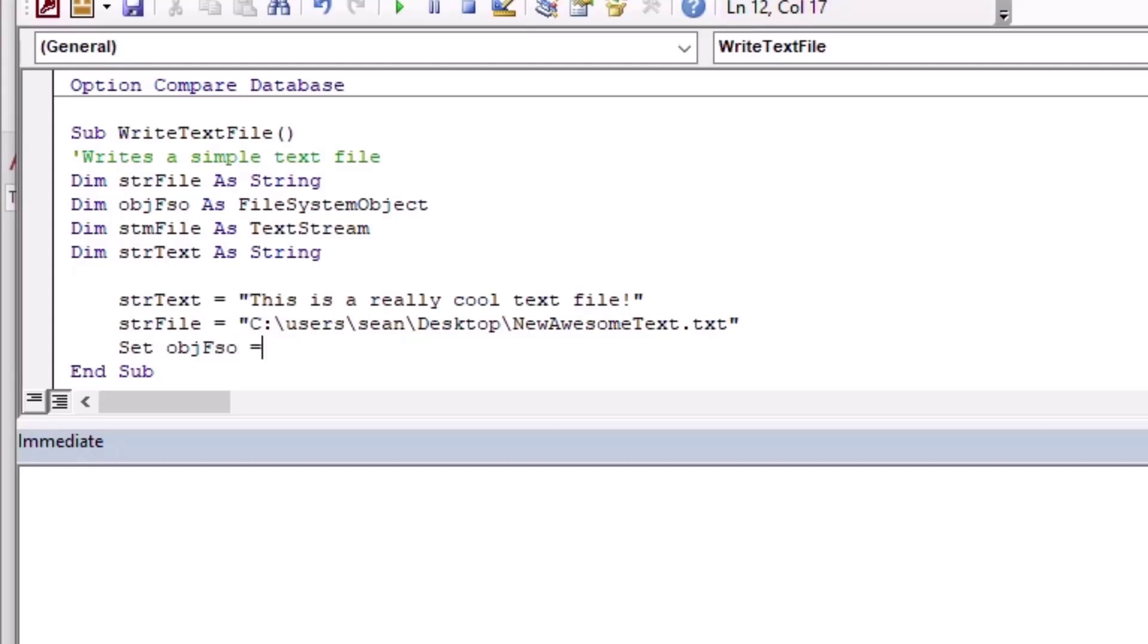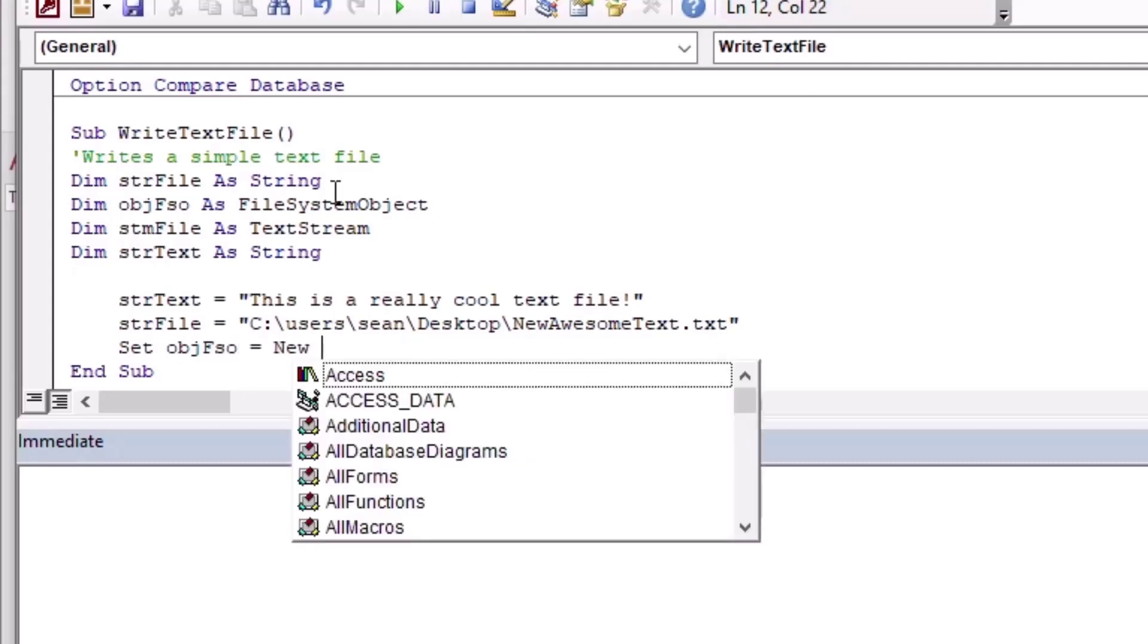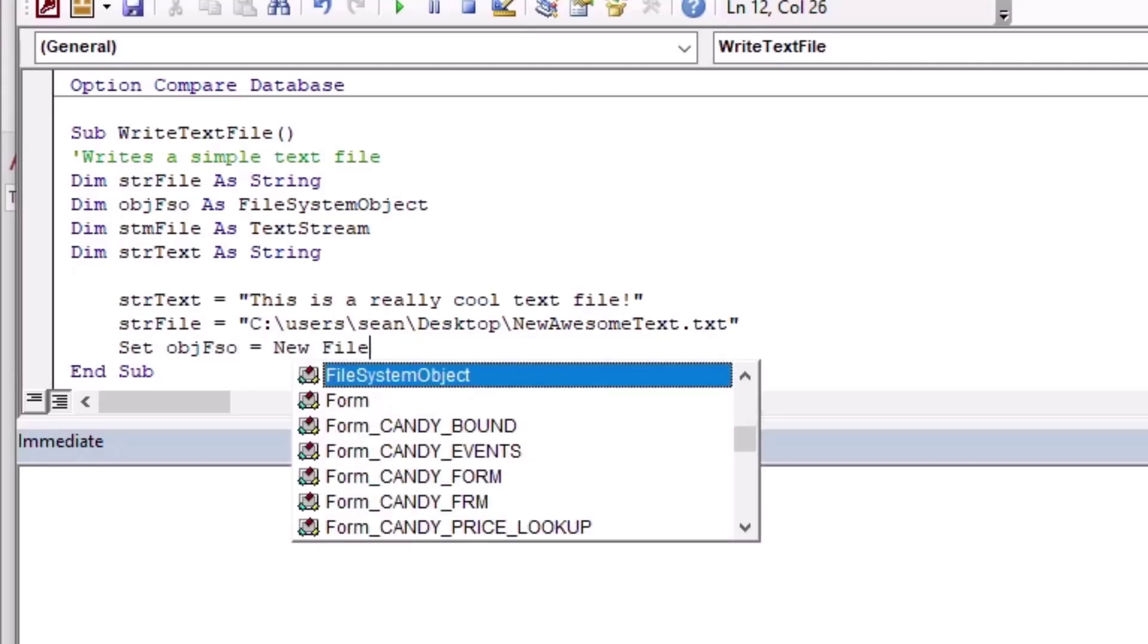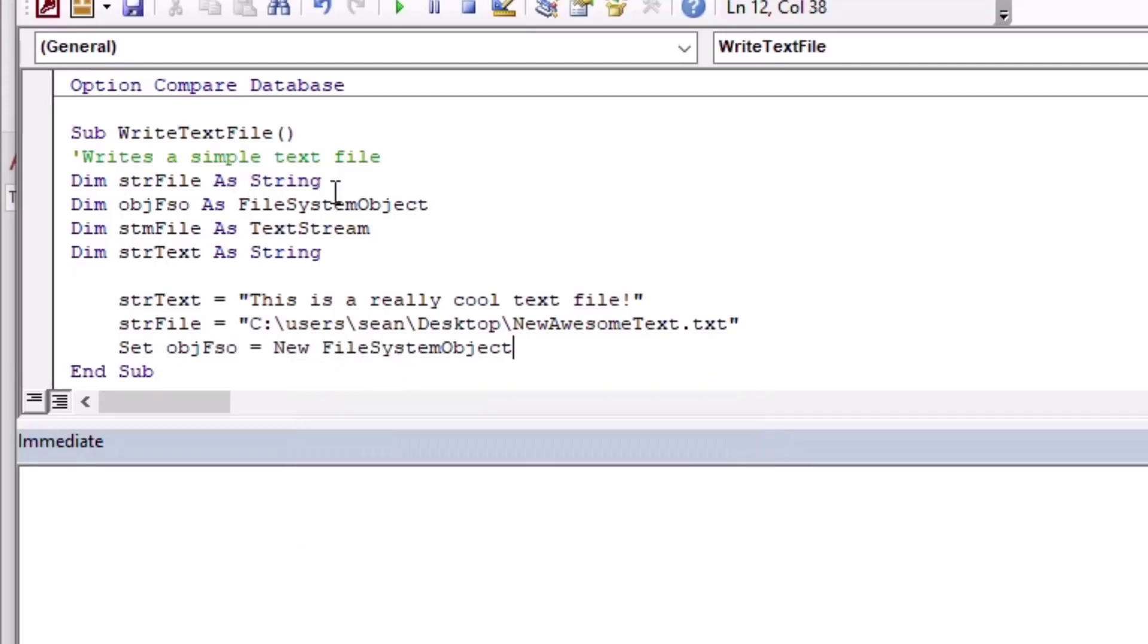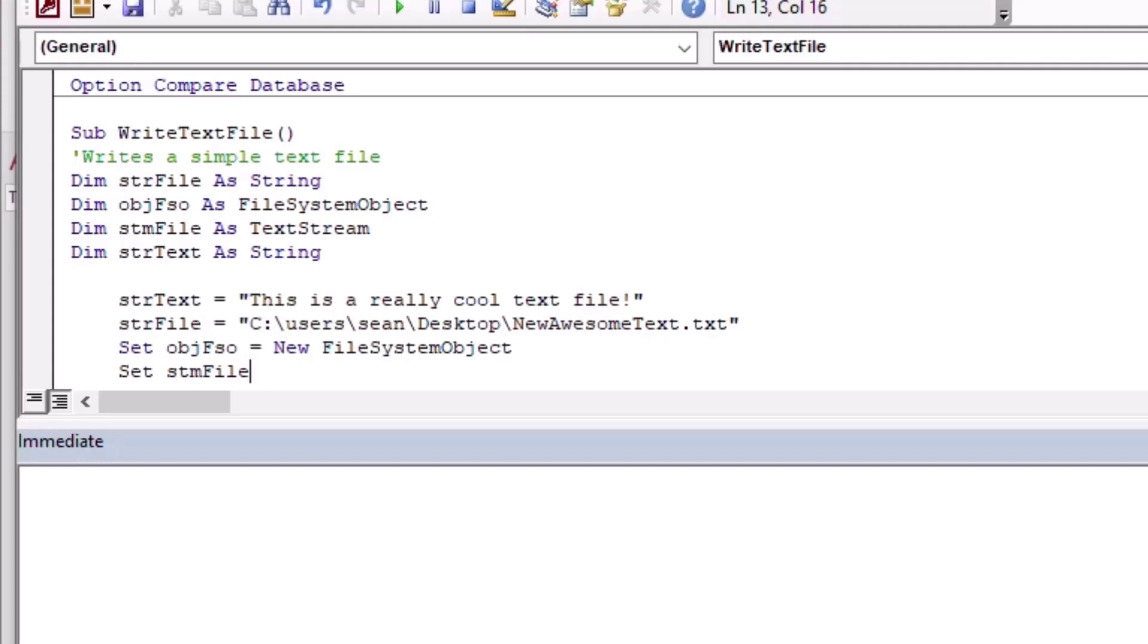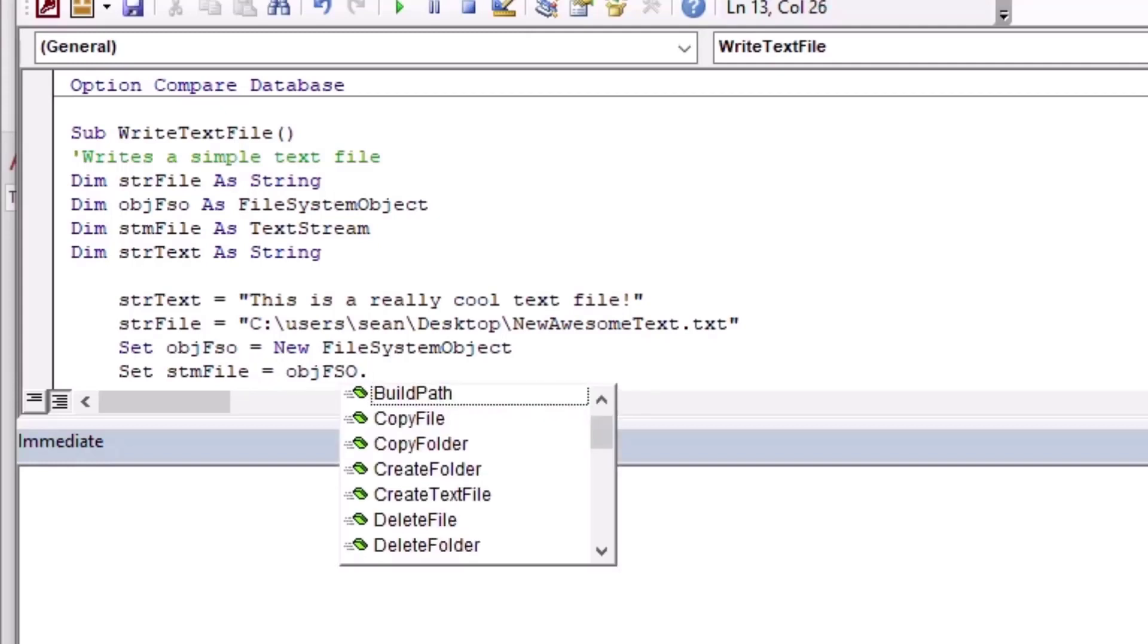That'll be my text file for today. Then we're going to set our object, our file system object, to a new FileSystemObject. And then I'll set our text stream equal to stmFile. We'll set that equal to our file system object in which we'll use.